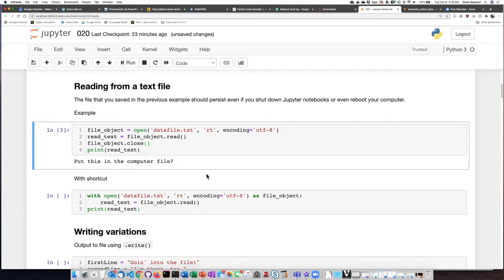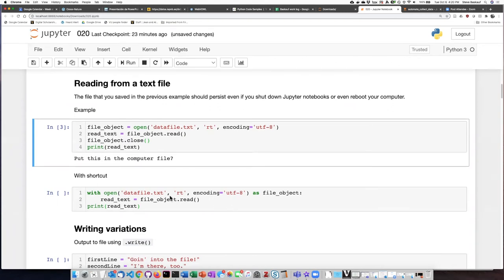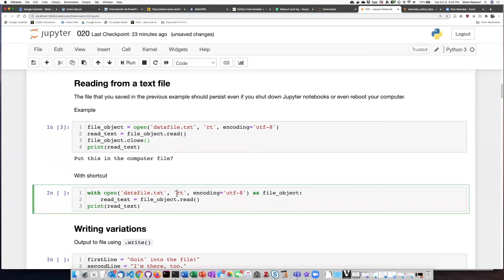In the same way that I could make a shortened version of this code with the write method, I can also use a shortened version with the read method. Once again, I have this with open as file object statement. The only difference being that this time I use rt instead of wt. Then I have a colon and an indented code block.